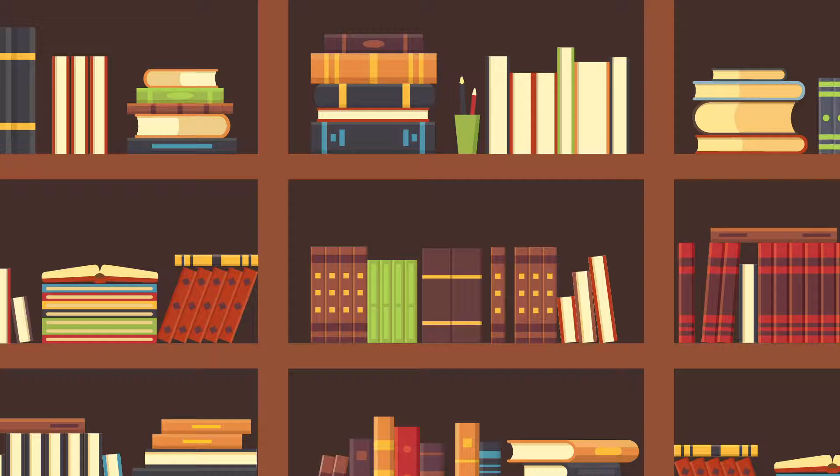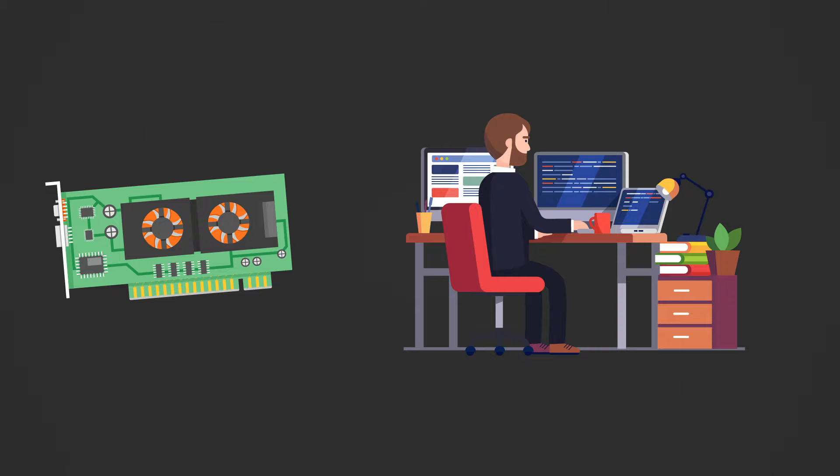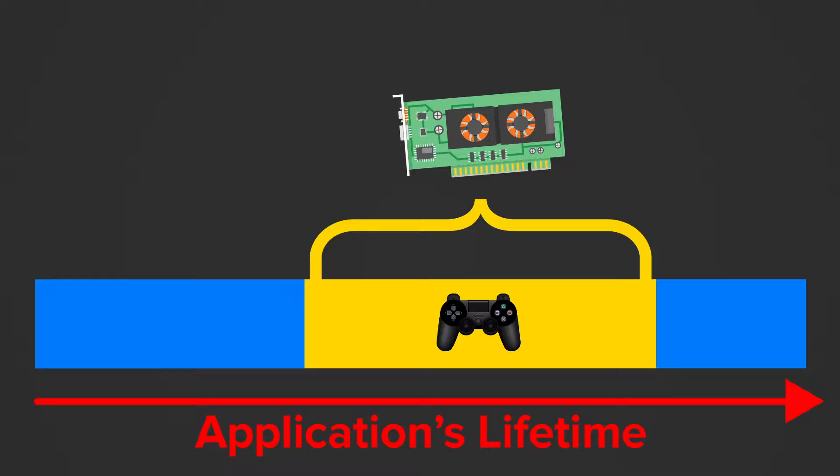There is no reason for the graphics card to be active when we just want to do some office work, so it doesn't need to take up unnecessary memory. But for playing a game, it is needed. So we can say that the graphics card lives as long as the game is open and not during the whole lifetime of our application.